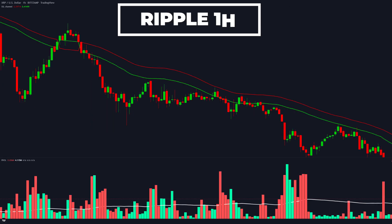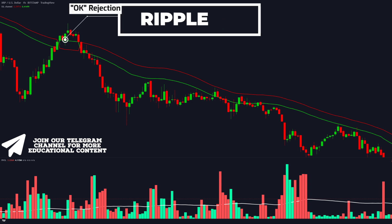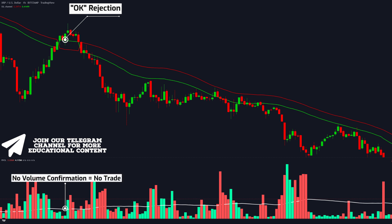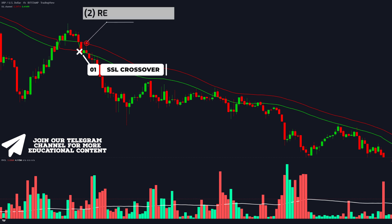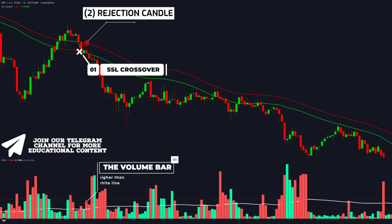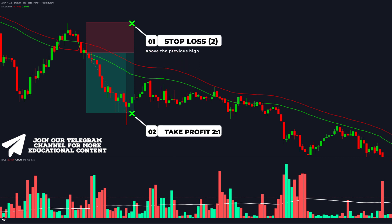Here's Ripple on the 1-hour time frame. We initially got a rejection candle, but the volume bar is well below the white line, meaning no trade long. Next, we receive an SSL channel crossover with a follow-up long wick rejection candle. The volume bar is above the white line, validating this setup. We enter the trade with a stop loss above the previous high, and our 2-for-1 take profit was hit.